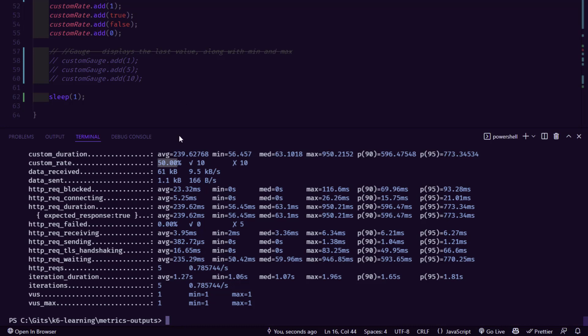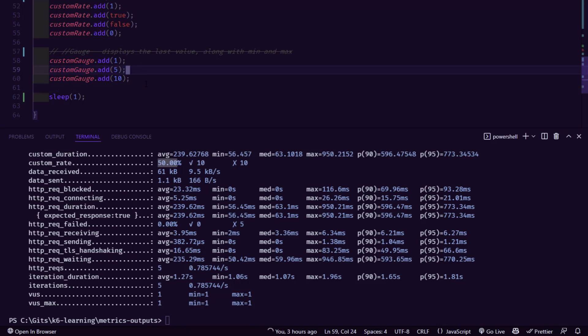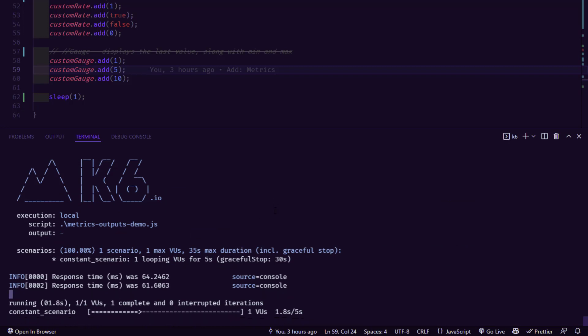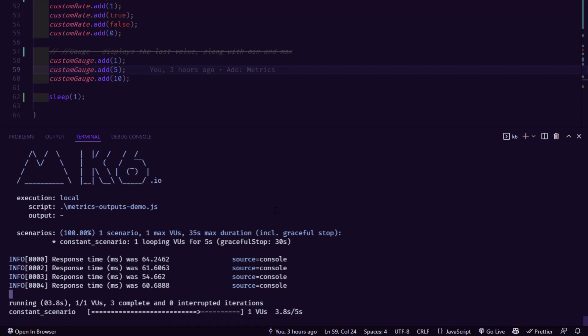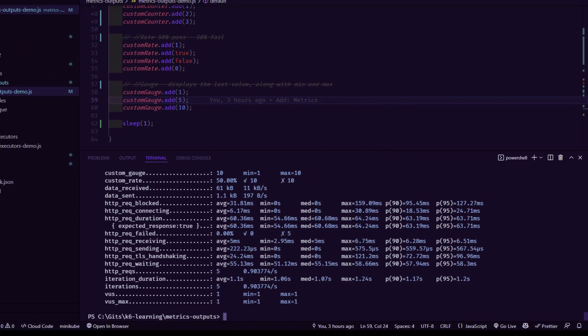Next, gauge. So gauge will display only the last value along with minimum and maximum. So like other types of custom matrix, line number 58 and 59 and 60, we are just adding 1, 5 and 10 respectively. Now, if we execute this particular script, you can see the gauge value as 10. And also it will display the 1 and 5 as well. So here you can see custom_gauge which is 10 and minimum is 1 and maximum is 10. So these are the four types of metrics available in K6.